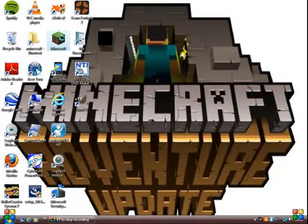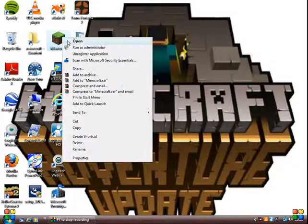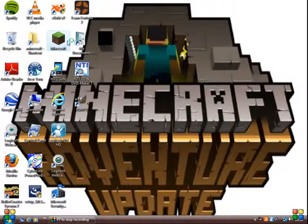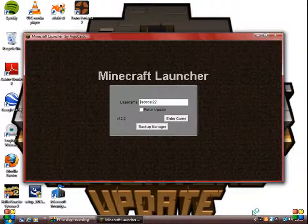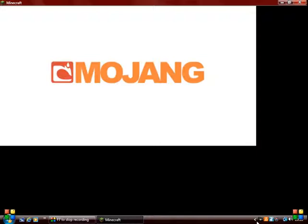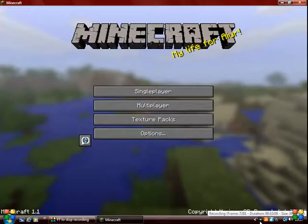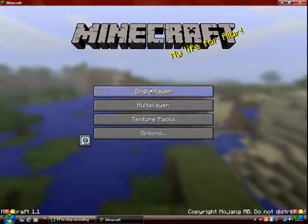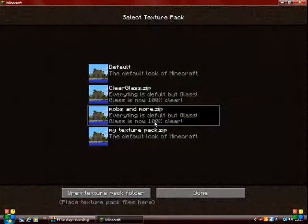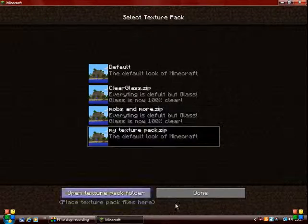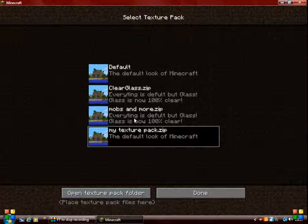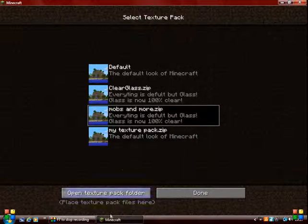And then run Minecraft. Go into Texture Packs and select that texture pack. And then it'll be finished and you should have that texture pack working. Hope you enjoy!